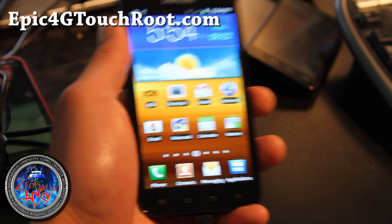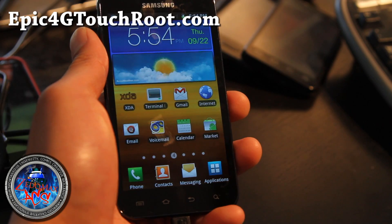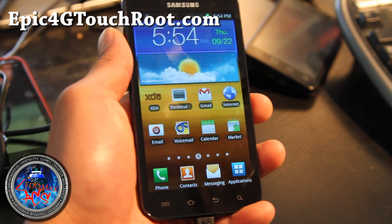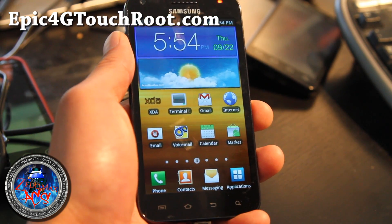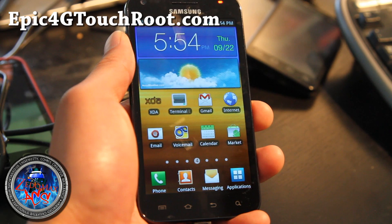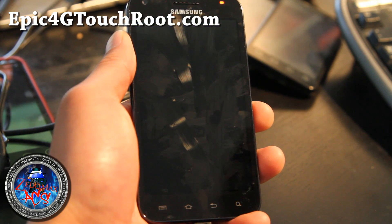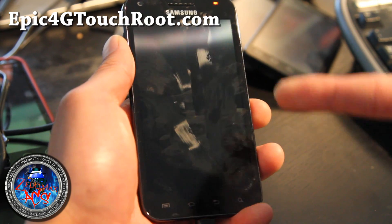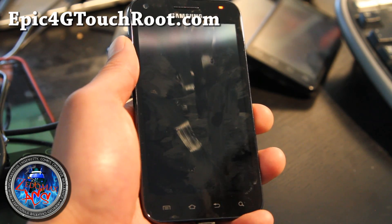For this you need a custom kernel. You can use my kernel, Xenomax Epic Touch kernel version 3 or later. Or you can find other kernels that support it, but I think right now mine supports it so go try it out.